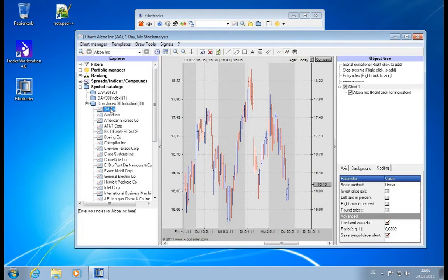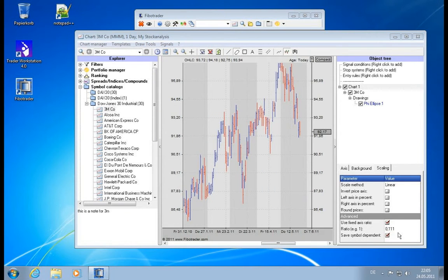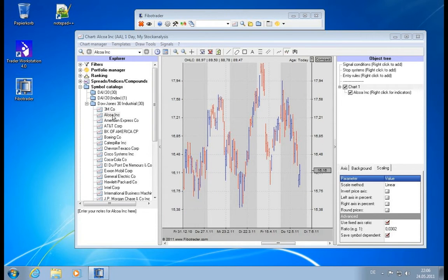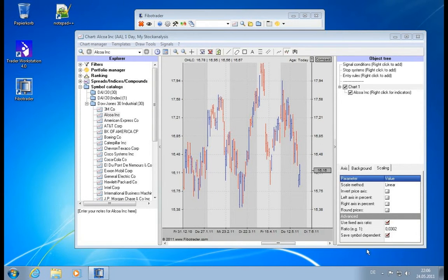So if you save it, go back to 3M, then we see here's our 1.11 again and here's our 0.03. This is what symbol-dependent does.